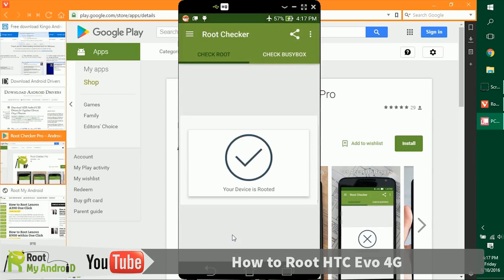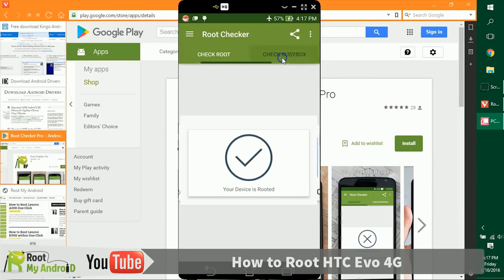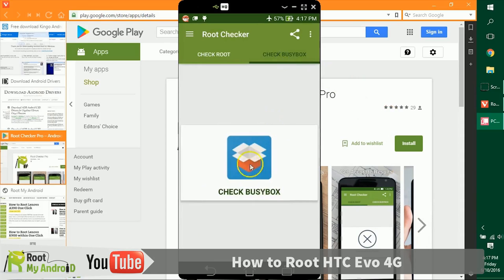You can see the device is rooted. It says the device is rooted. Also, if you have Busybox installed, you can check the Busybox. Well, of course, for a first-time rooter, this is not a thing to check.